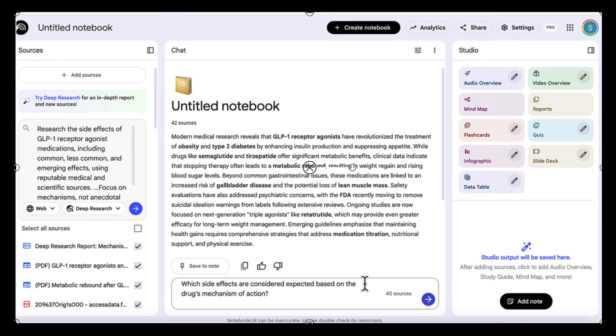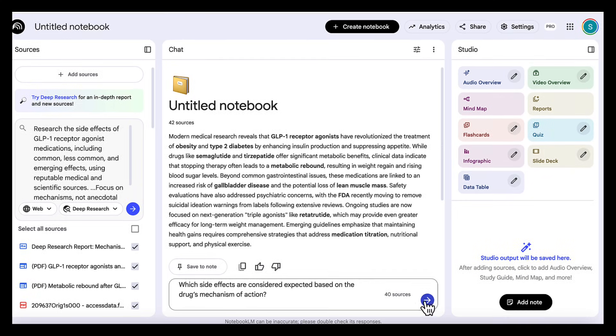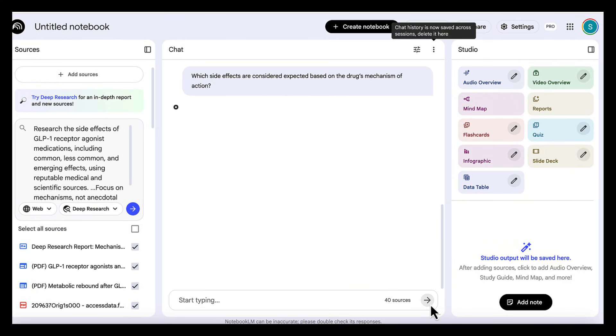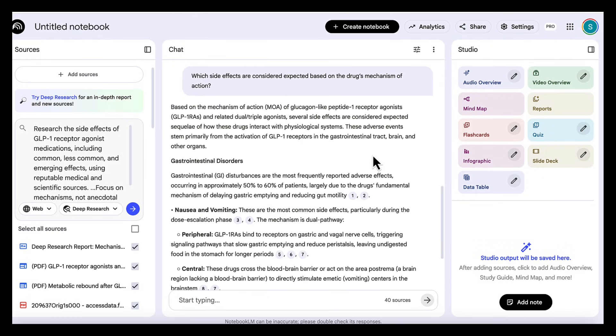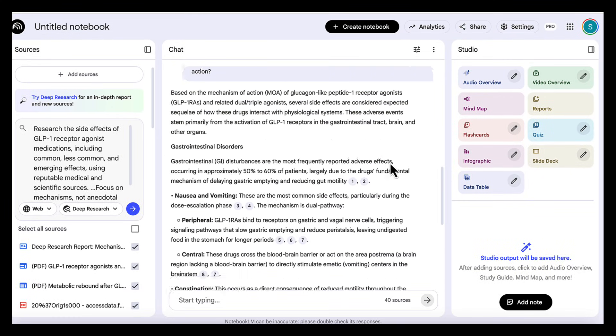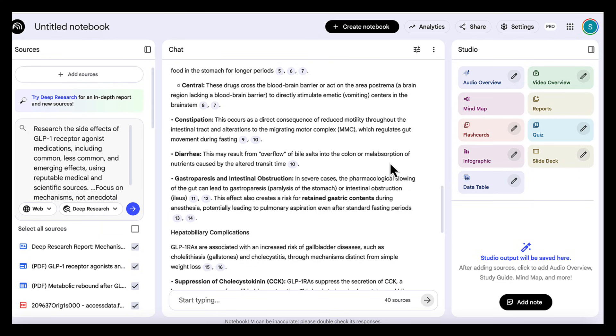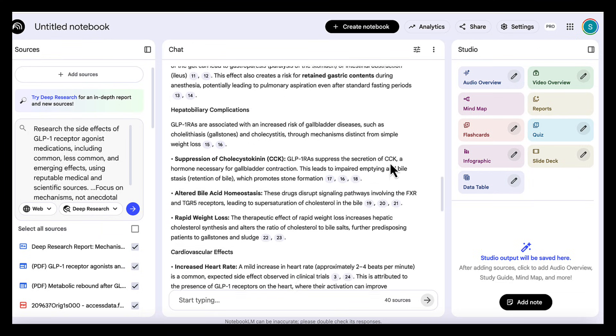Next, we add a series of follow-up questions in Notebook LM to generate specific insights from the evidence. For example, we can ask things like: which side effects are considered expected based on the drug's mechanism of action? What patterns appear during the dose escalation phase? This allows us to surface insights we might otherwise miss.